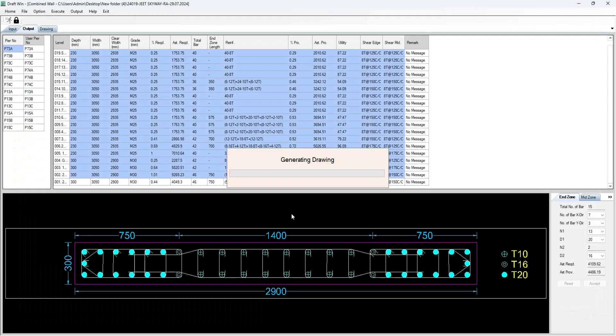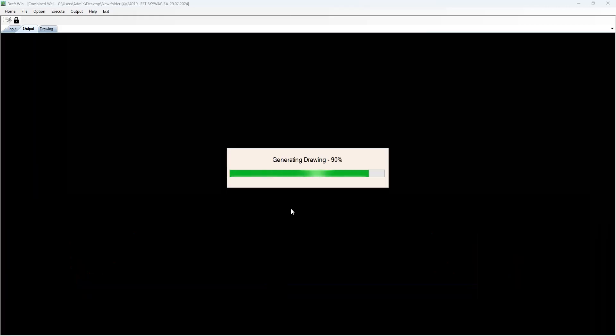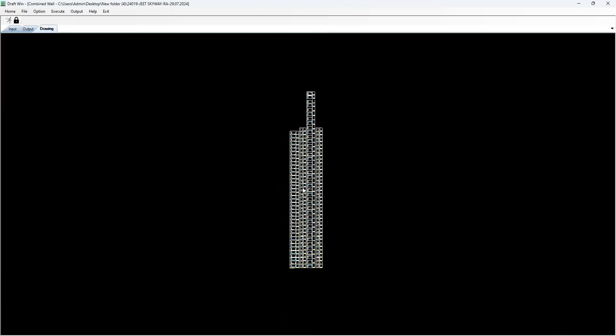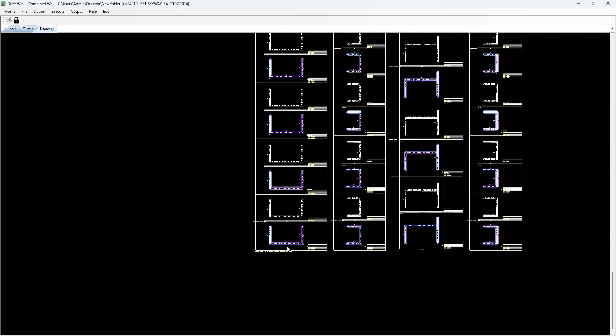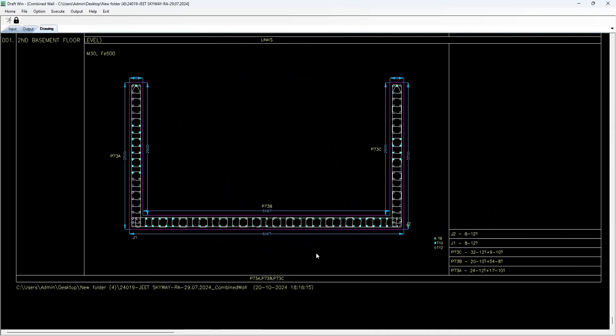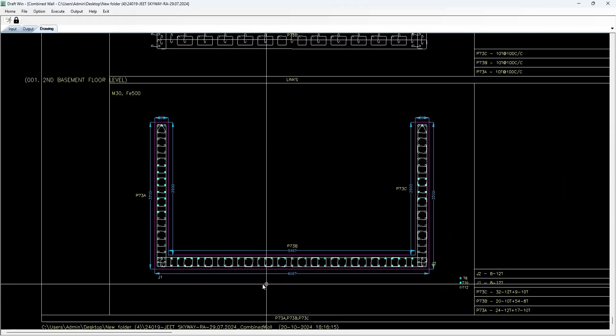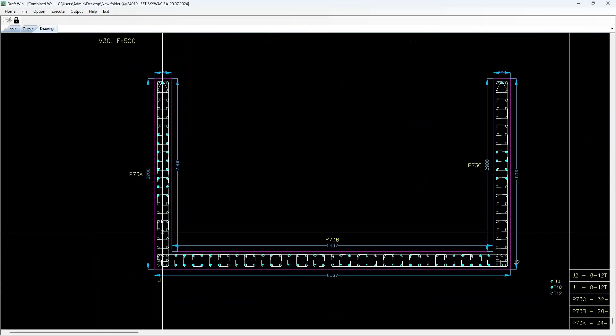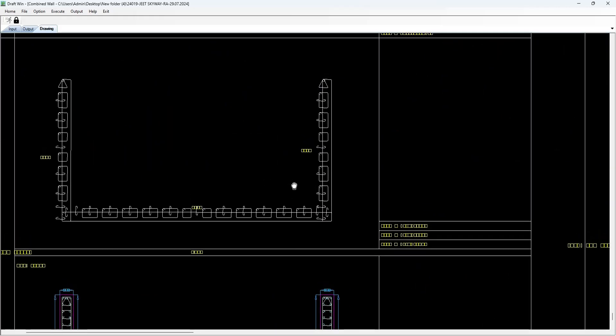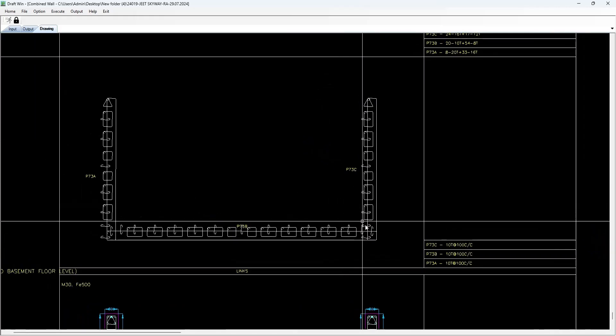All you need is a CAD drawing in which you can interpret the data faster. As you can see, all the combined shear walls have been detailed out. As you can see, the zone has been created at the end and the stirrups have been provided.